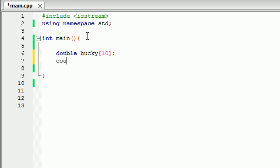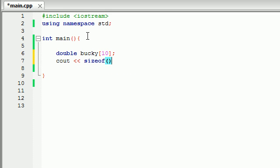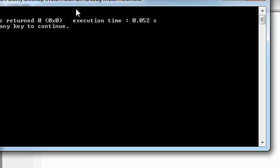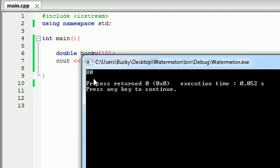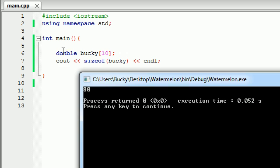So let's go ahead and see if our prediction is right. Alright, sizeof Bucky, you go ahead and just write the name of the array in there, and then go ahead and end line. Not an end line, end line, there we go. So now whenever we run it, check it out. 80 bytes, right there. And that is because each double is 8 bytes. And we're going to store 10 of them, so that's why this entire array took up 80 bytes of memory.